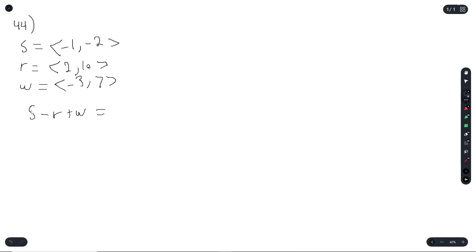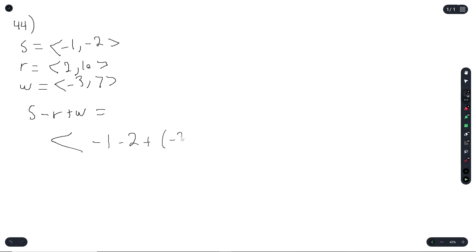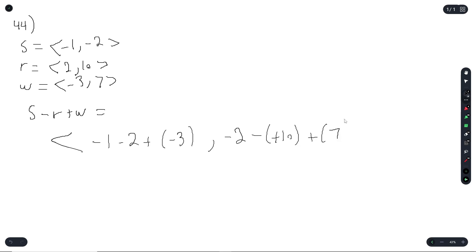Question 44 asks for s minus r plus w. For the x-component: negative 1 minus 2 plus (negative 3). For the y-component: negative 2 minus 10 plus 7. This gives us (negative 6, negative 5).